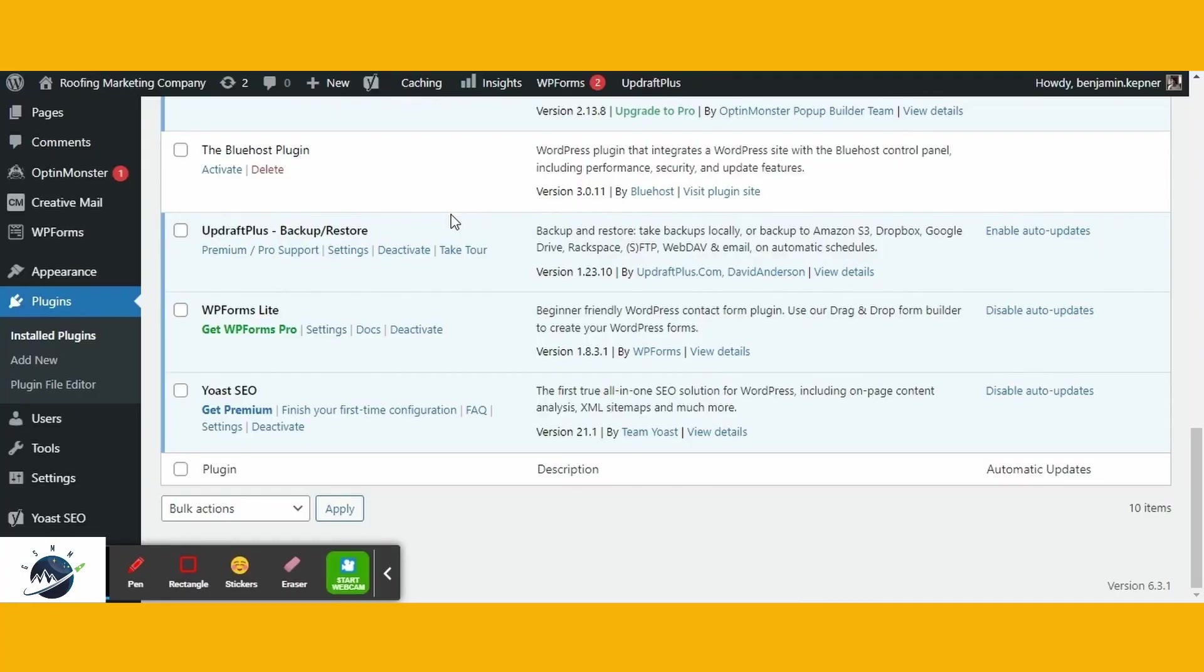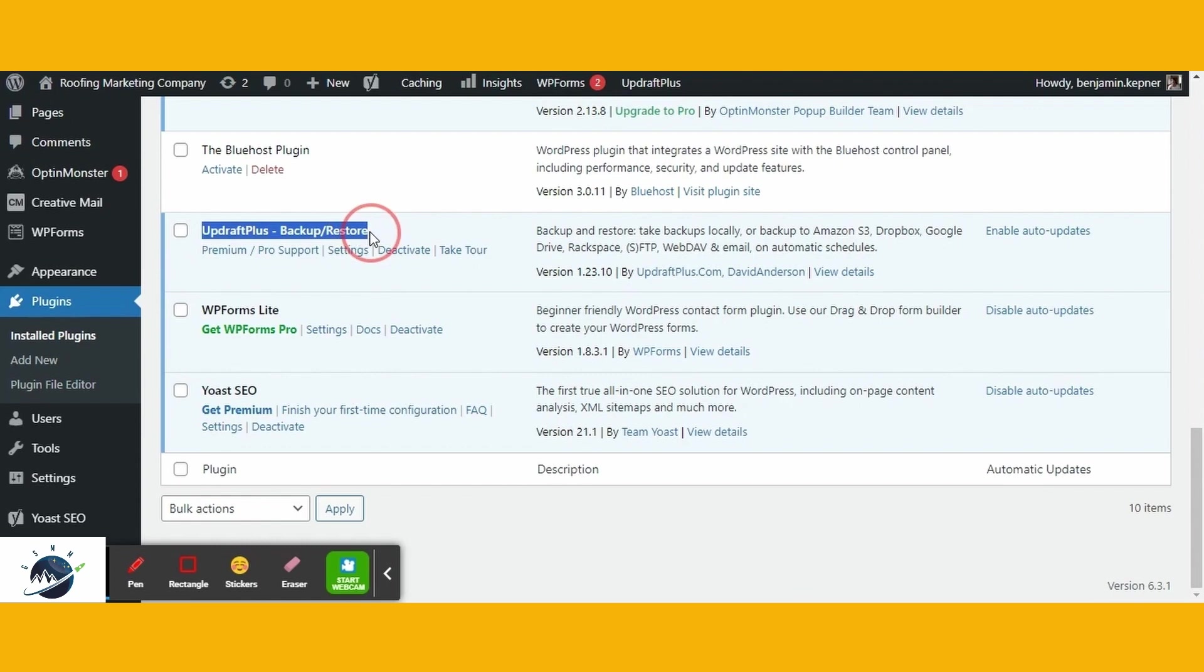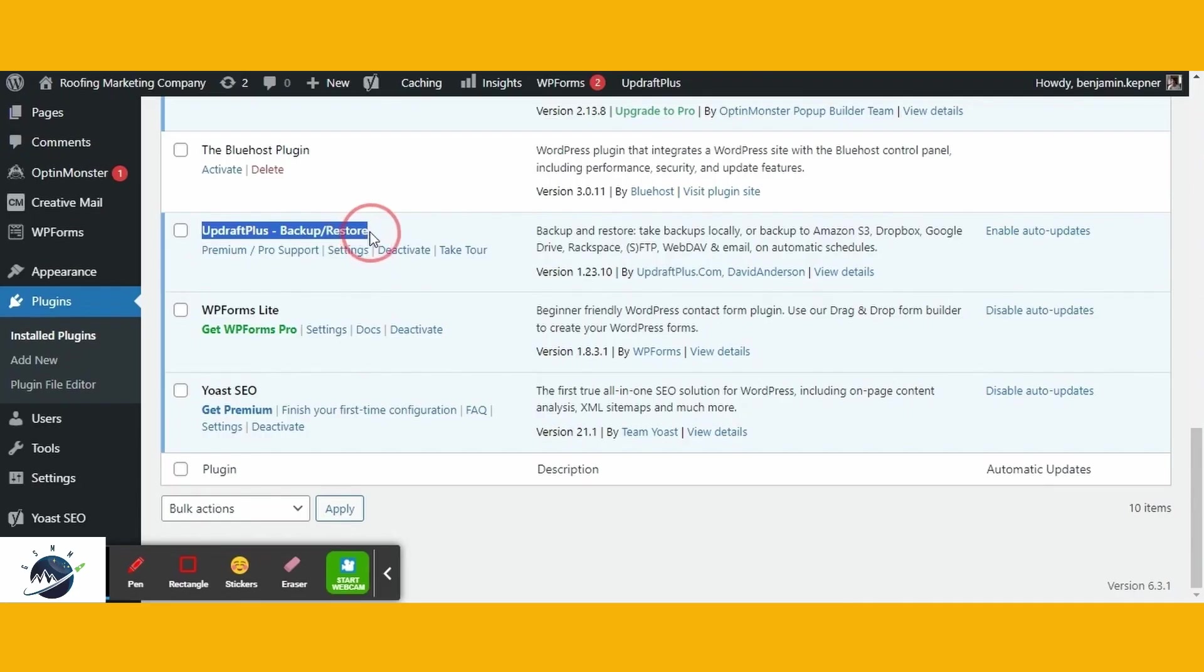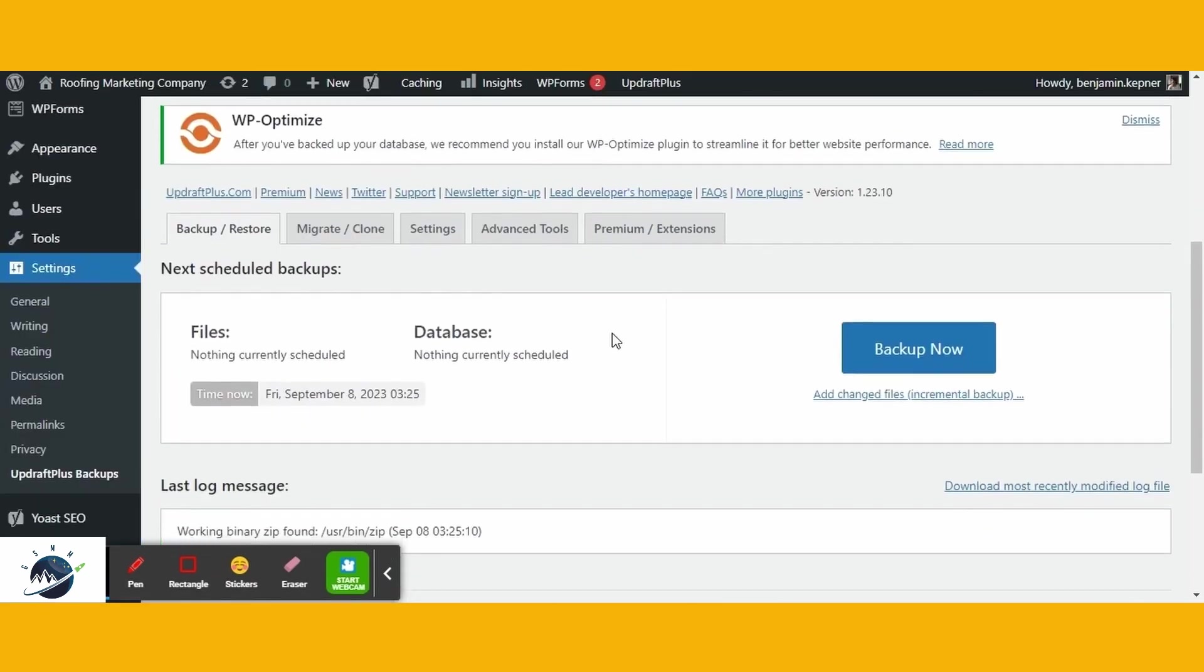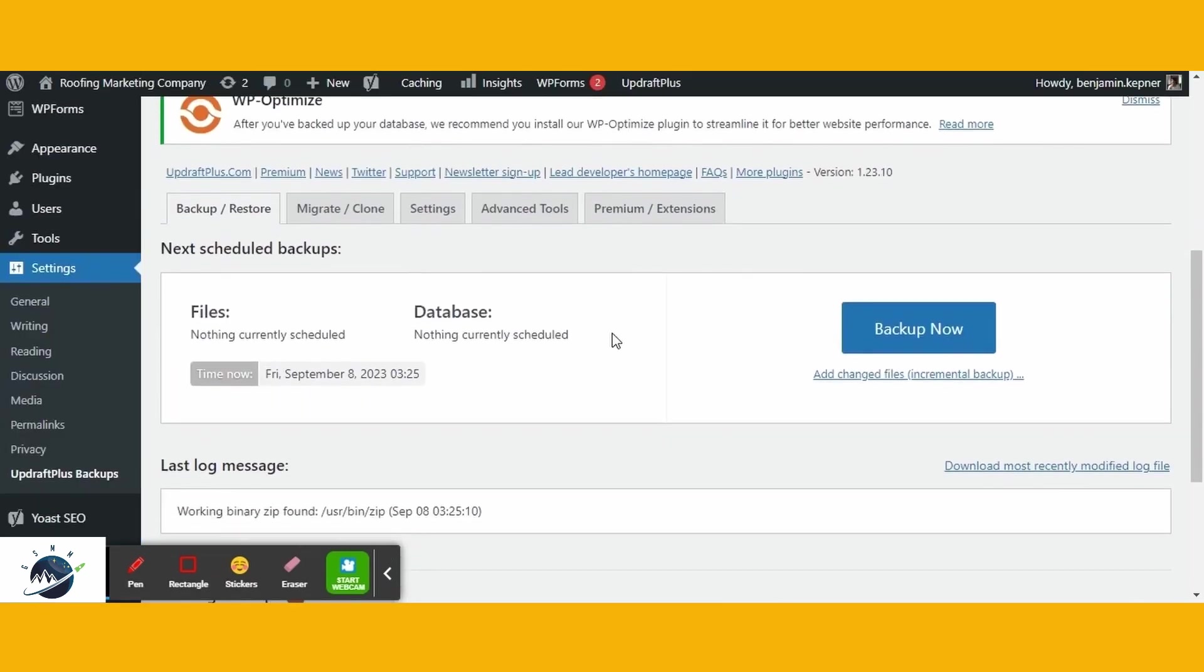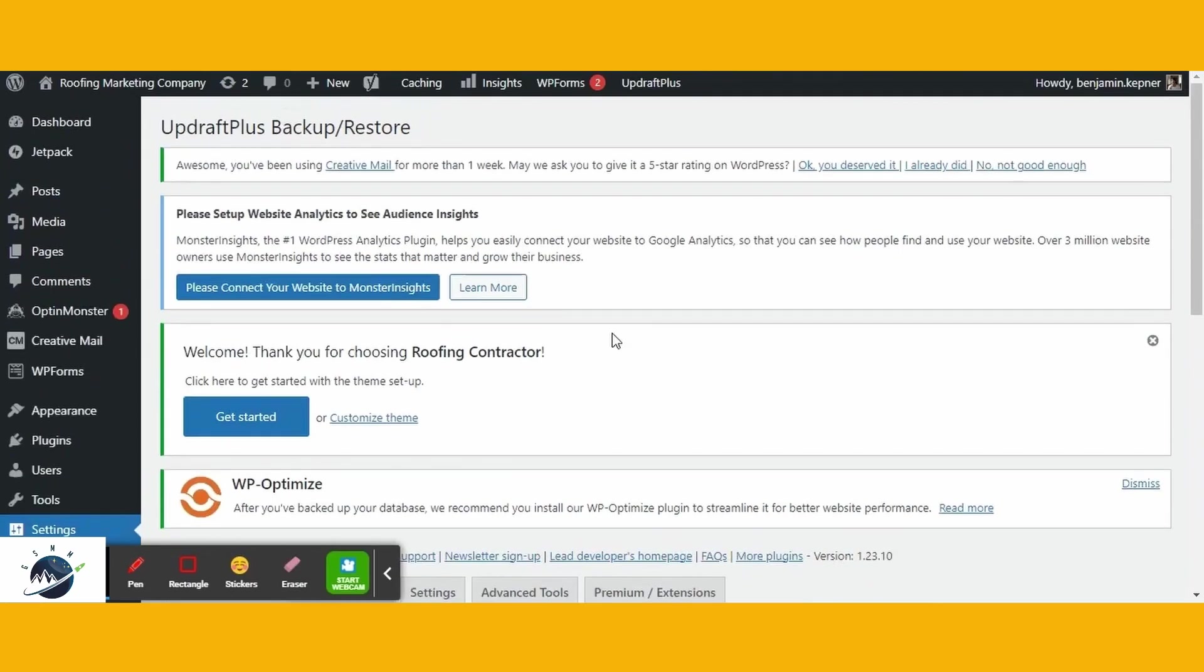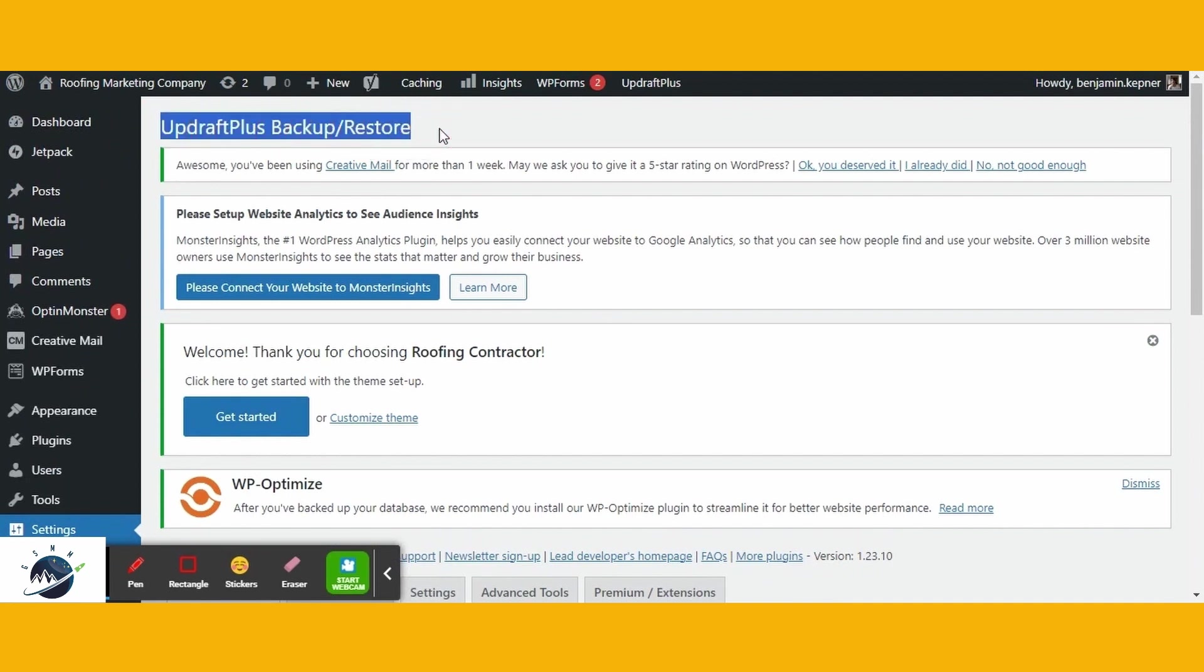Before moving forward, it's essential to create a backup of your website. This precautionary step ensures that you can revert to your original website if any issues arise during the migration process. We highly recommend using the Updraft Plus plugin for this purpose. It's a free and intuitive tool that allows you to create a backup with just a few clicks. If you prefer to use a different backup plugin, that's perfectly acceptable. However, we still recommend Updraft Plus Backup and Restore as it's a reliable and free option.